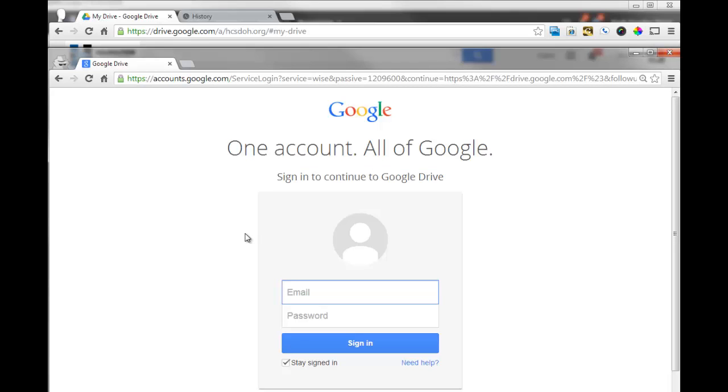And it's a way of, for example, if I wanted to have two different accounts open up, you can have two different accounts open and you can compare. It's like being logged in as two separate individuals.